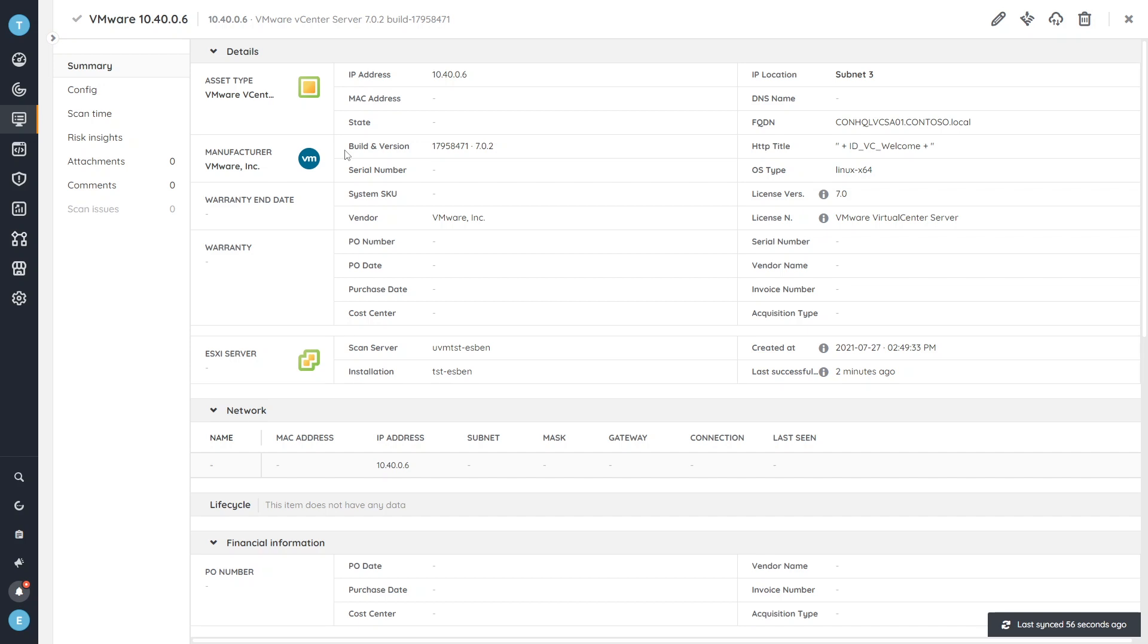And then additionally, which build. Those two numbers we can use to actually verify whether our vCenter server is on the latest build or not, and whether therefore it is protected or not.